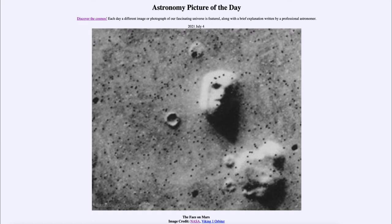It is titled The Face on Mars. This is a famous picture showing apparently a face on the surface of Mars. The image was taken by the Viking 1 orbiter in the 1970s as they were looking for good places for the Viking mission landers to land. People have thought for a long time that this is evidence that life once existed on Mars — however, that is definitely not the case and there really is no face visible here.